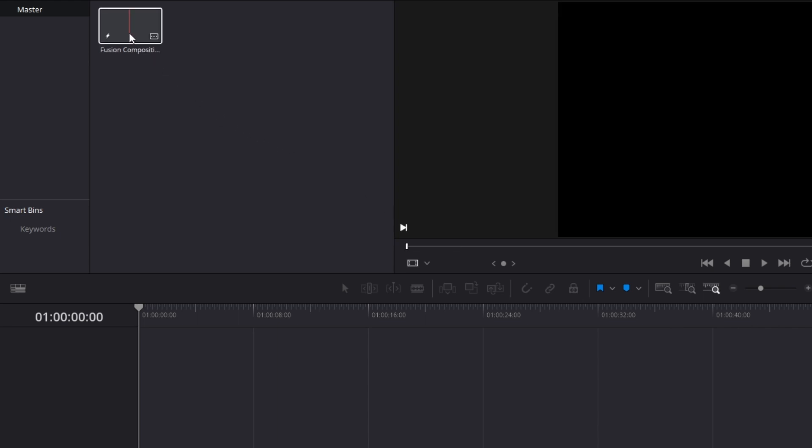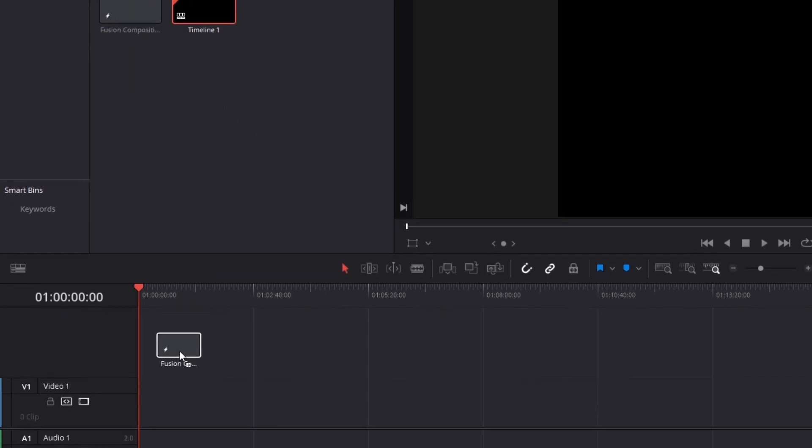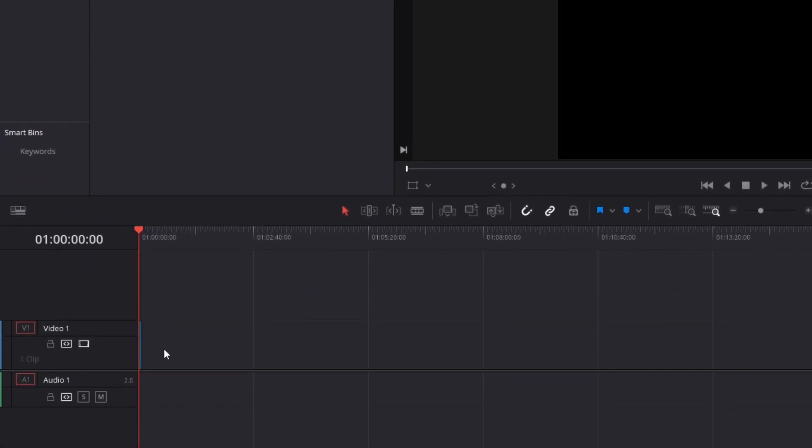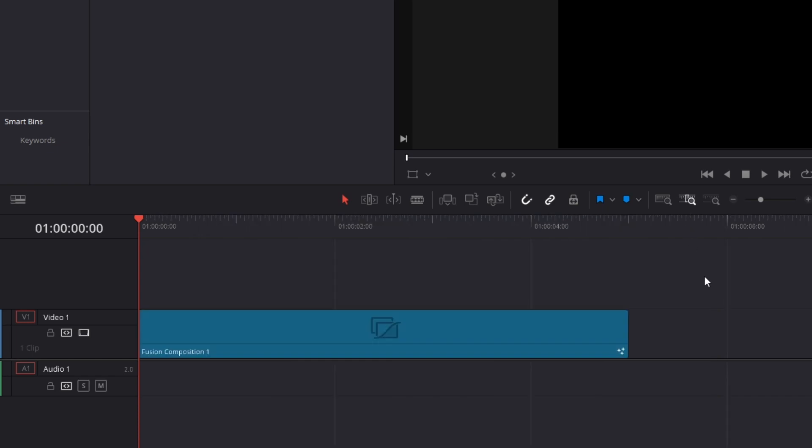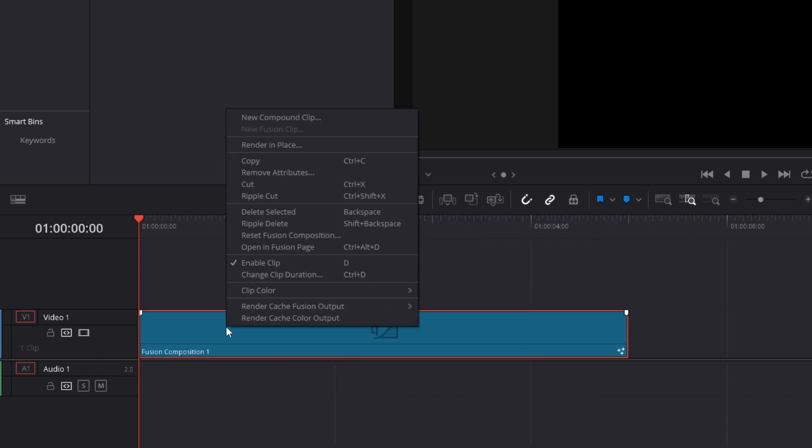I'm gonna drag this Fusion into the timeline. I'm gonna zoom this in just so we can see more of it. Now I'm going to right click on this Fusion composition and open in Fusion page.